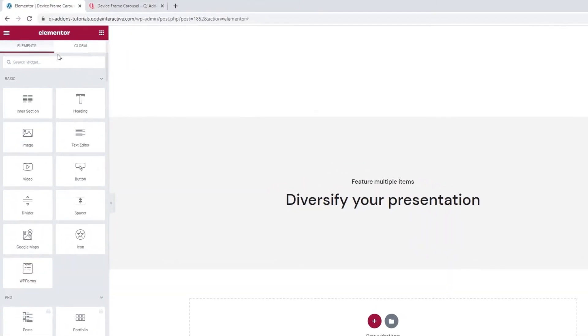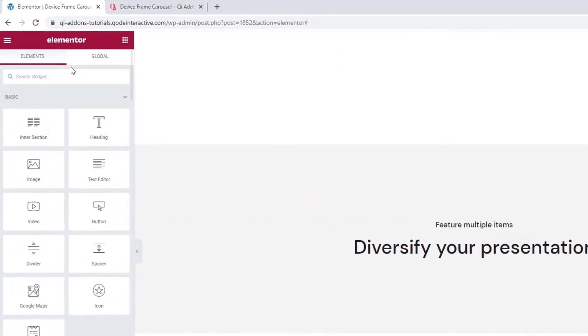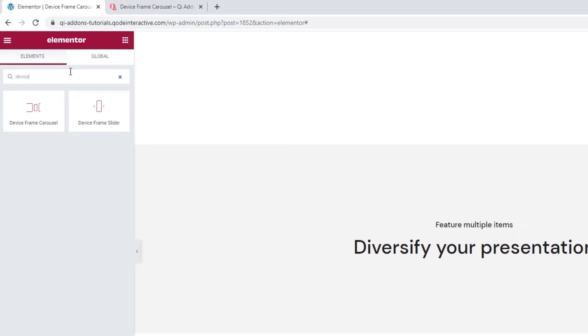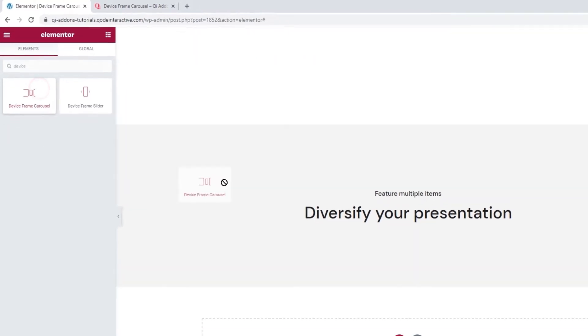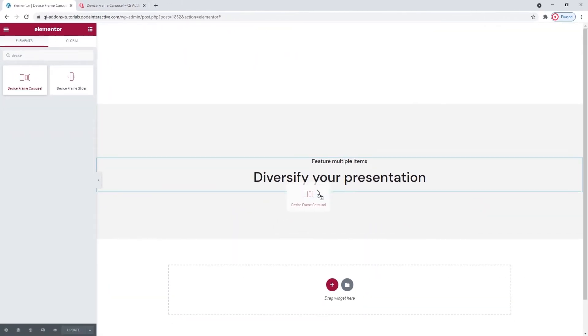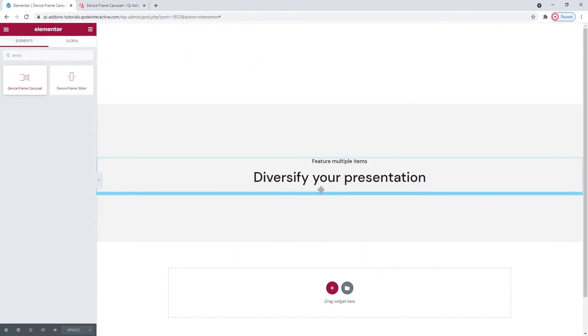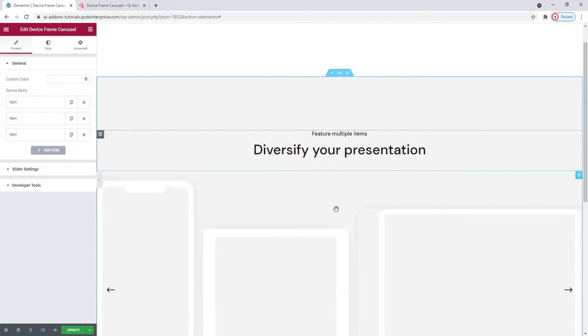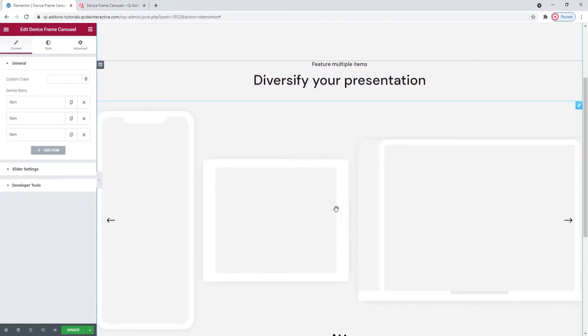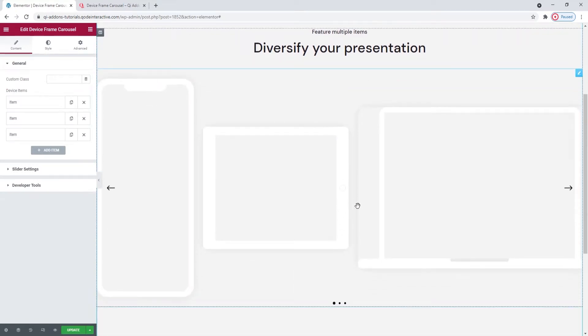Head over to the backend. As you can see, I prepared the section where I'll be working on my carousel. Now I just need to add the widget itself. To do that, I'll search the Elementor sidebar for the device frame carousel. There it is, drag it over to the right.